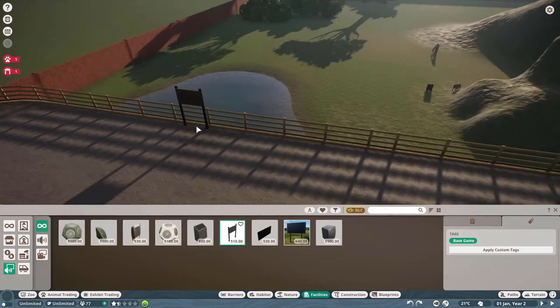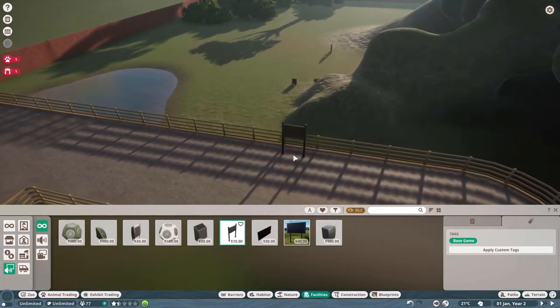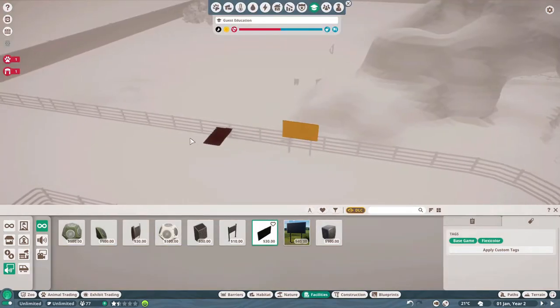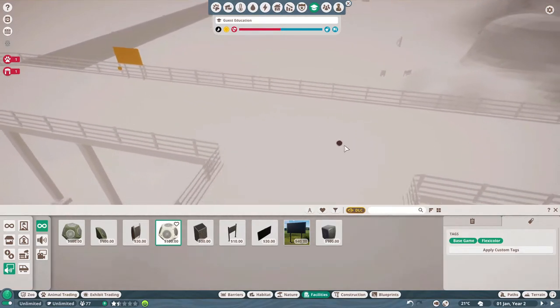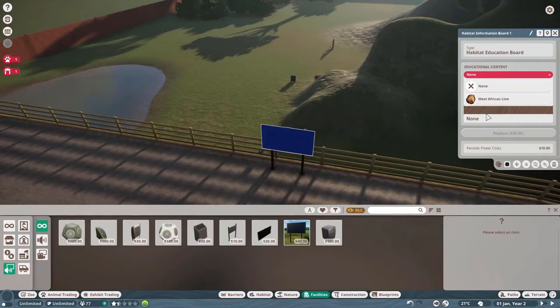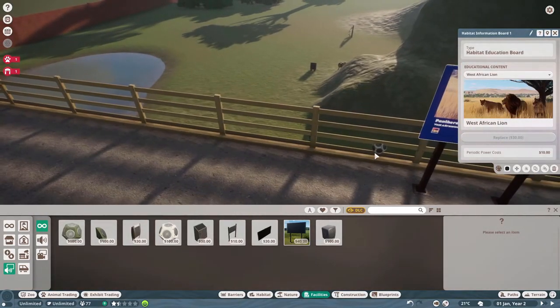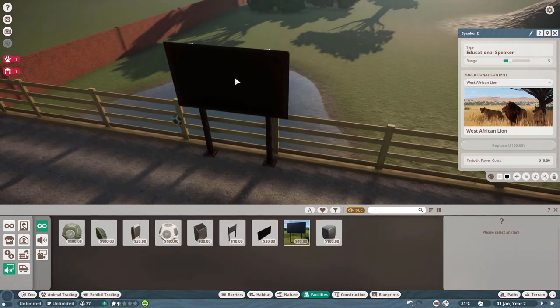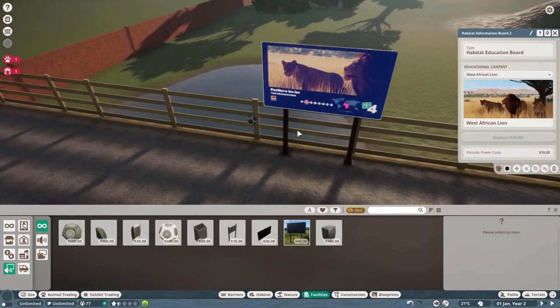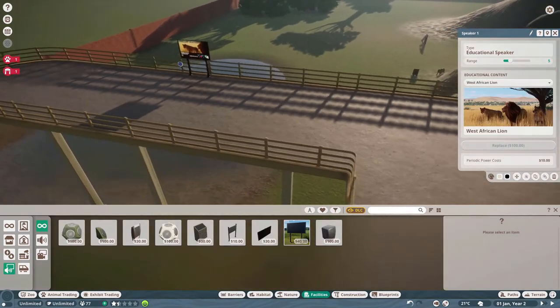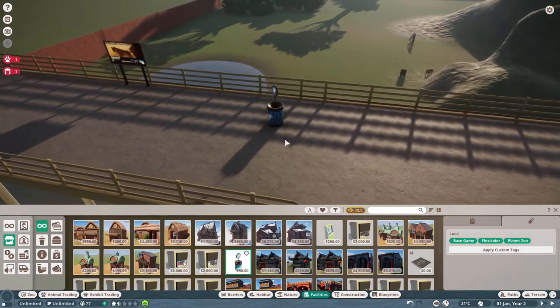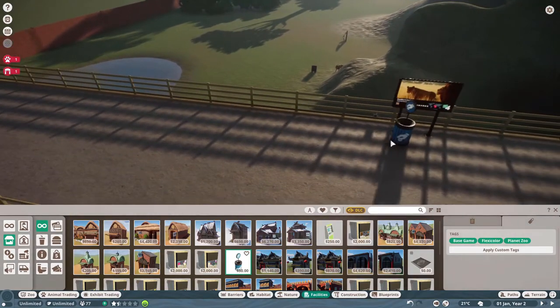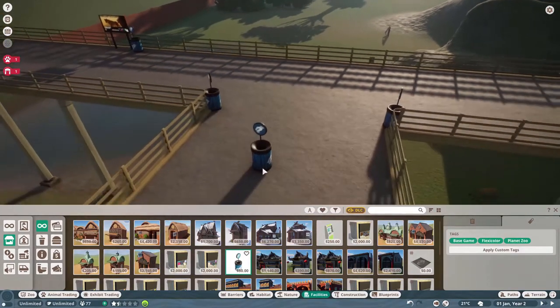So we'll go ahead and put up some billboard signs. One on each side. And our education board. And also some education speakers. And now we've got to select what we want in here. We want the West African lion. And our last speaker. The next thing that we're going to need to make sure that we have is donation box. We definitely need to put a donation box in. So let's put one right next to each of our little things. And then also one right here. Guys. Please. Donate to us.